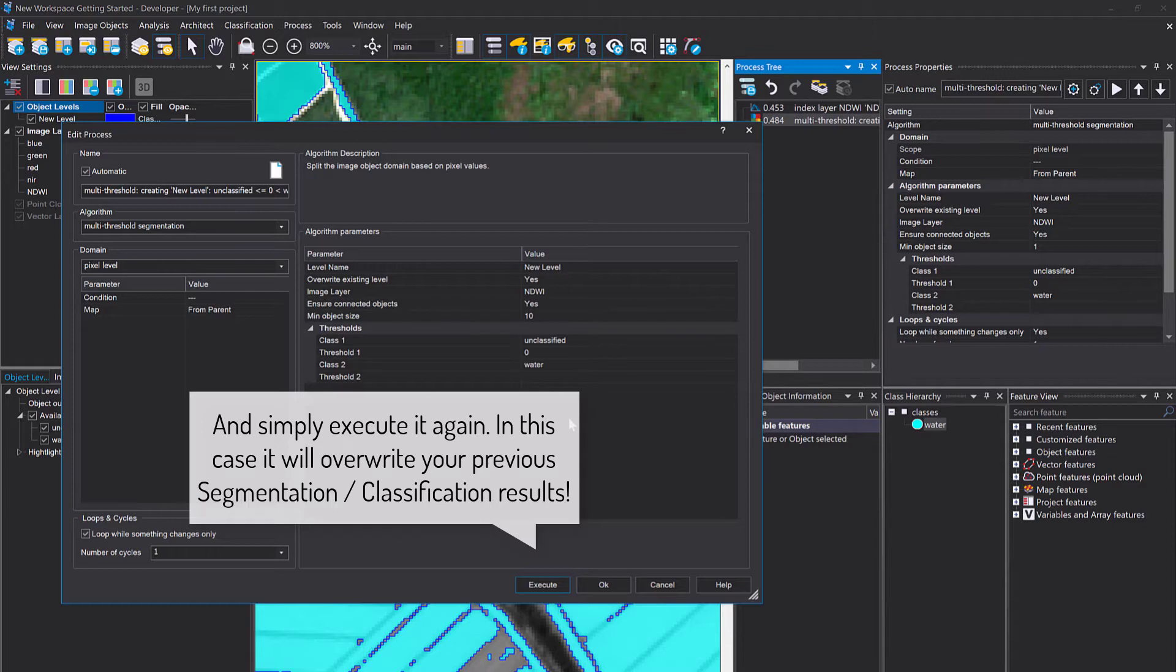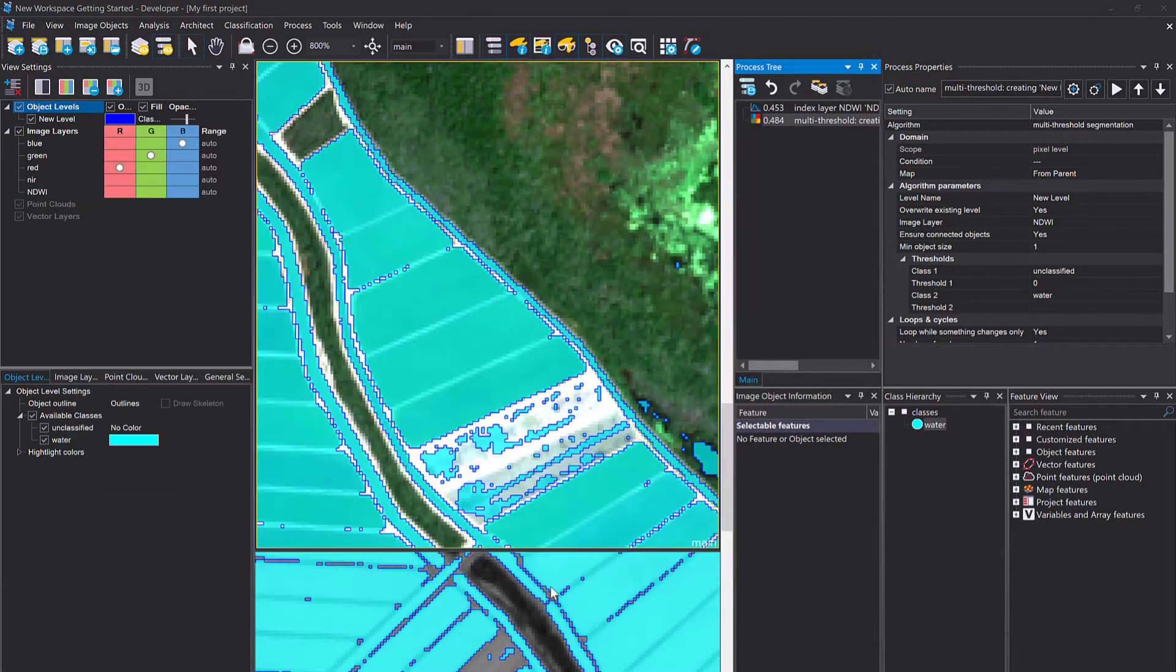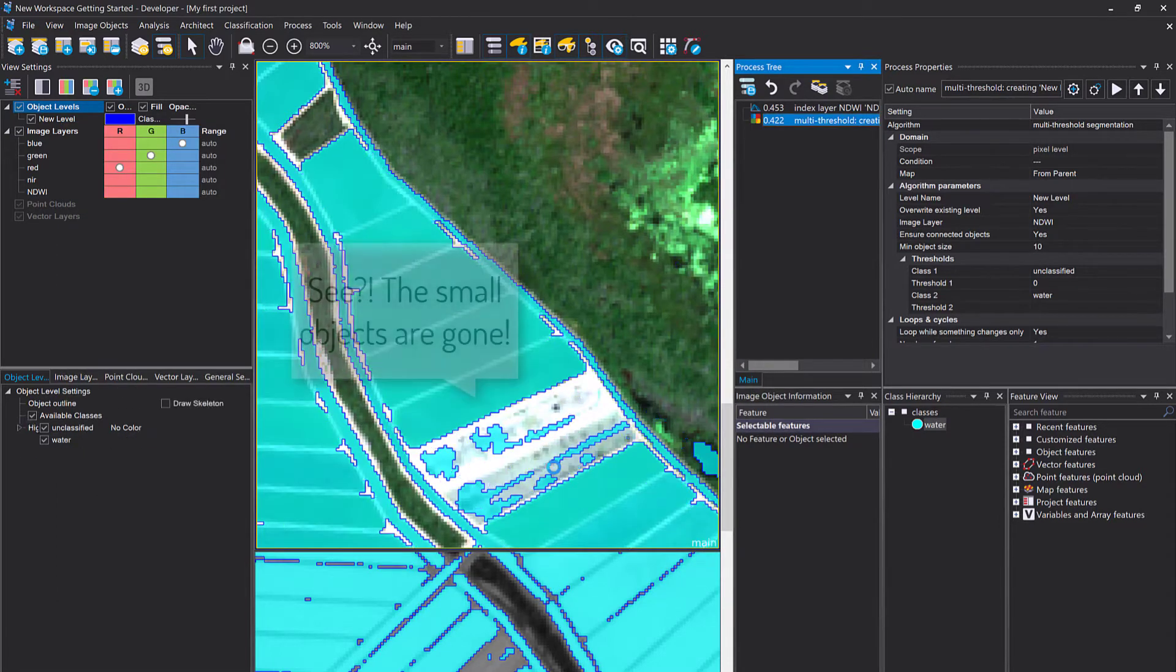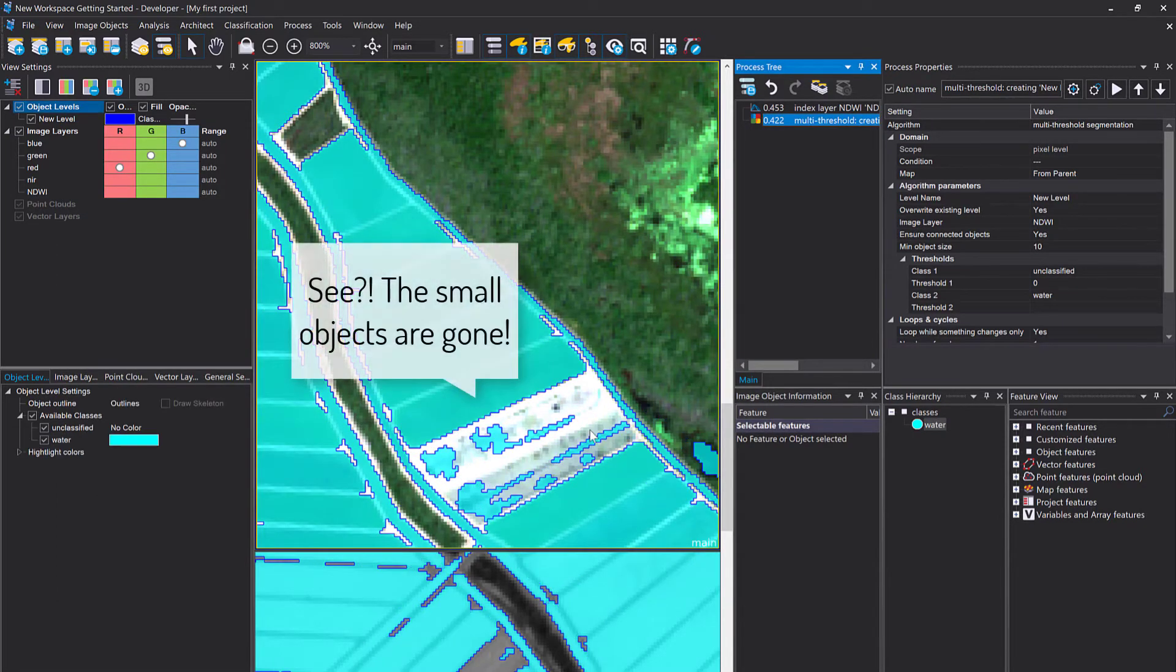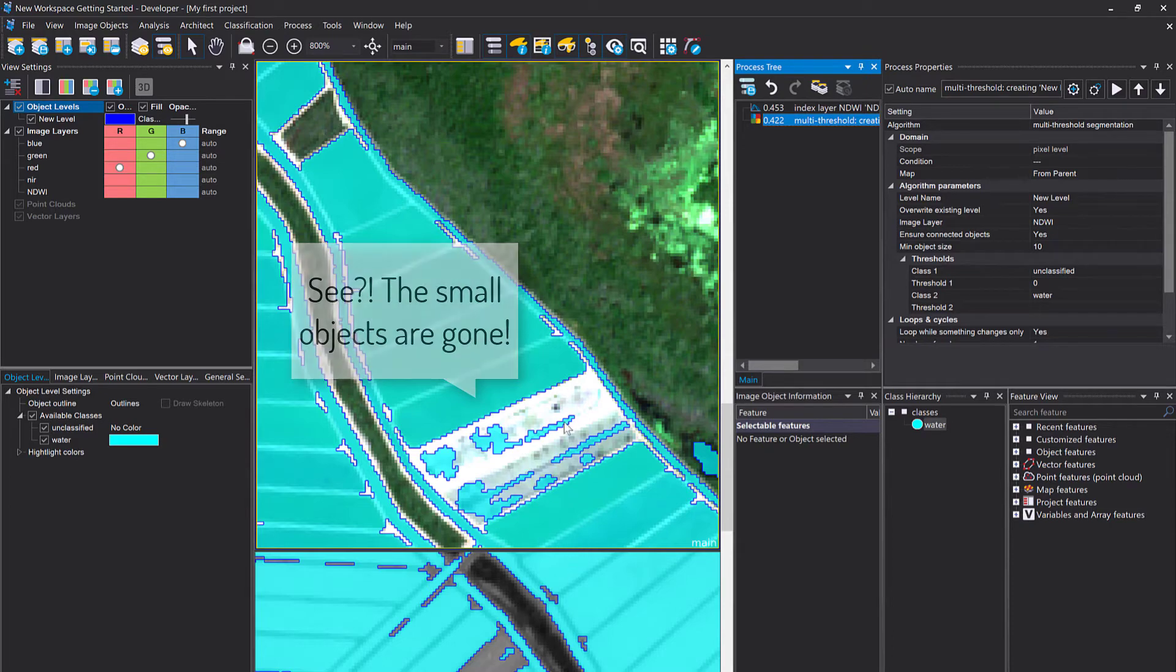This will limit the size or limit the minimum size of image objects that can be created using this algorithm to 10 pixels. So you won't have very small image objects if you increase that to, for example, 10. I'm already happy with that first result.